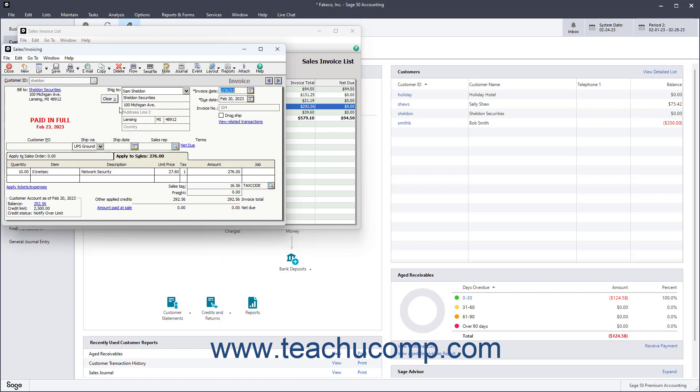To check the taxable or non-taxable status of line items in the Sales Invoicing window, check the tax status shown under the Tax column for the line items on the tabs within this window.